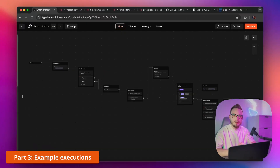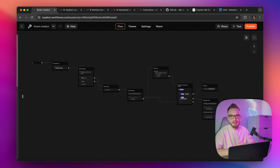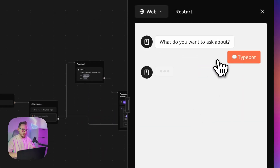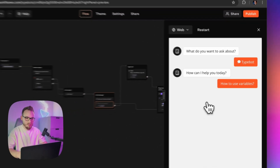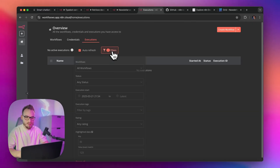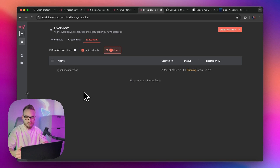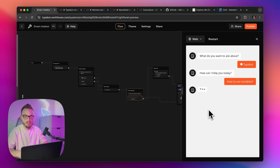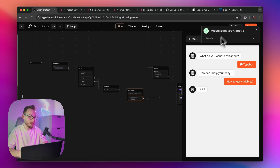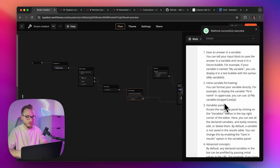I'm going to run the chat flow and show you the executions in N8N. I'm going to click test in Typebot and ask the Typebot agent about variables. When we go to the executions tab in N8N, you should see the Typebot connection workflow working. After a few seconds, I should receive information that the webhook has been successfully executed and receive the answer here in Typebot from the AI agent. And this is exactly what happened — I have the answer.